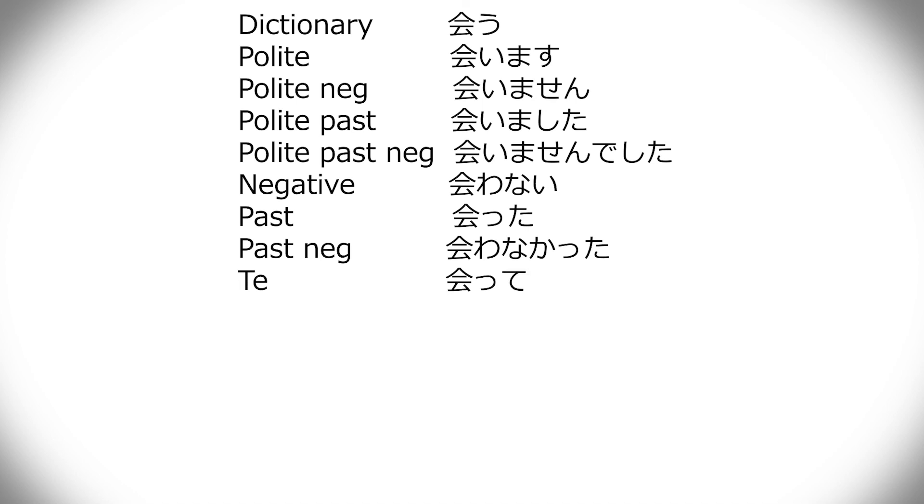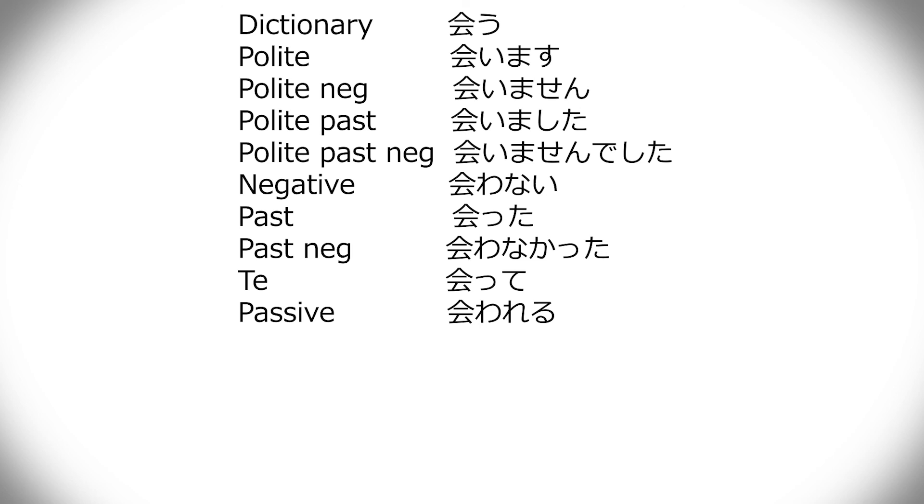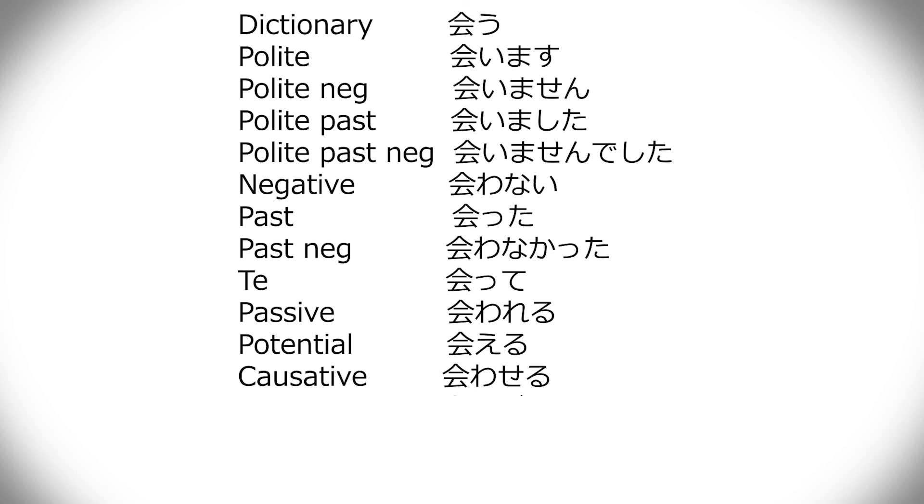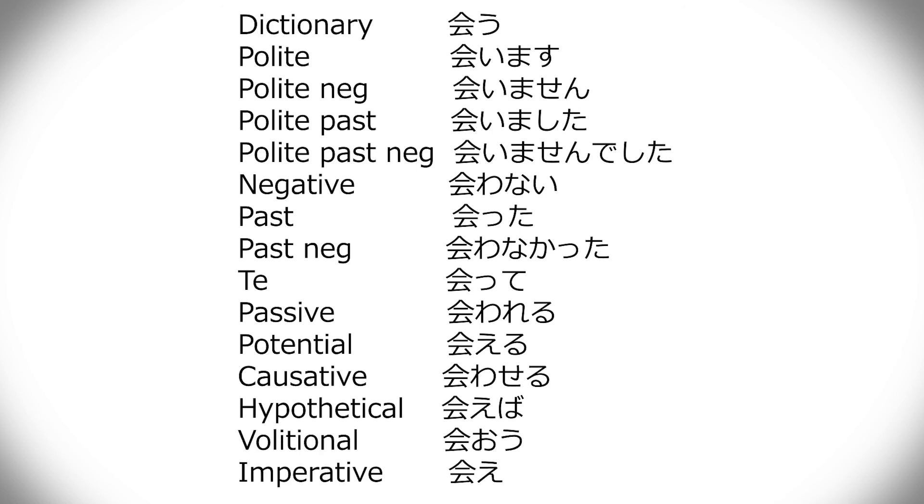Te form is atte. Passive, it's pretty much the same as, it's the same thinking as the other ones, where you just change to a form, and then add reru. But here, because u can't change into an a, you have to do like you did with nai and awa. So, awareru. Potential, it's, again, you change to the e, but here it's not like aweru or something. So, instead, you just change u to e, so, aeru. And back to the former kind of thinking to causative, awaseru. And then back to former that again, for hypothetical, it's aeba. Volitional, it's replace u with o, ao, and then imperative is ae.